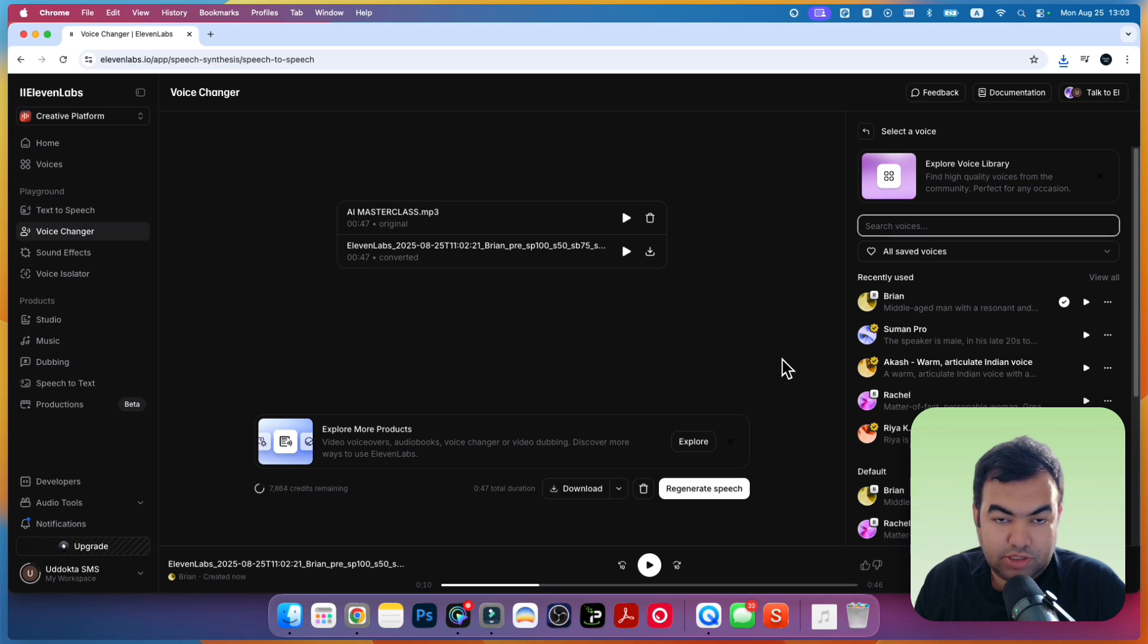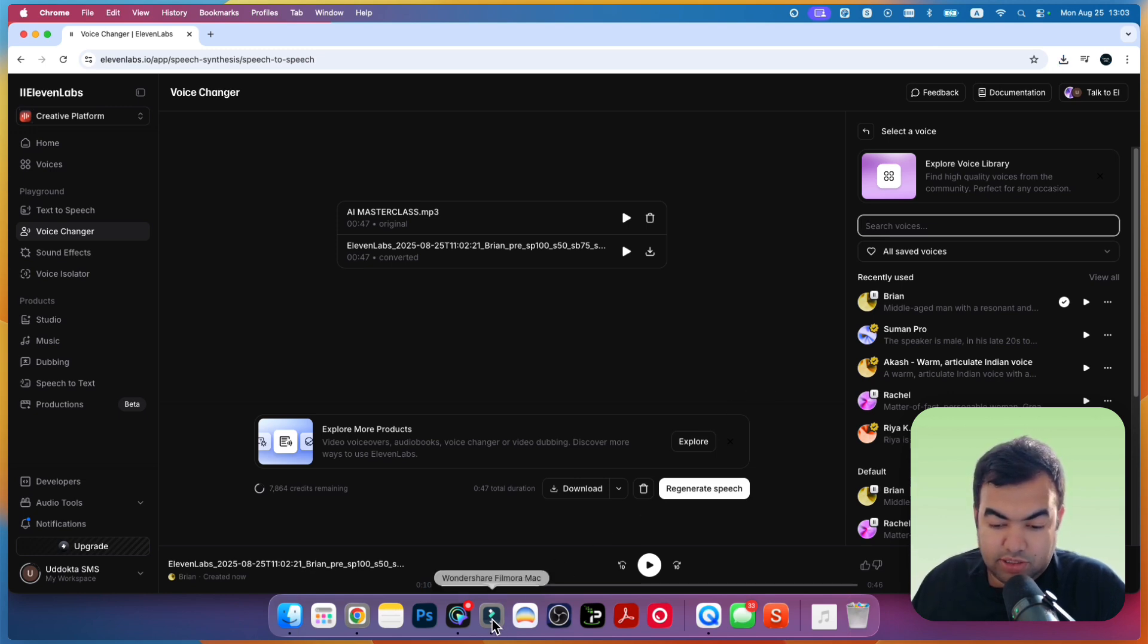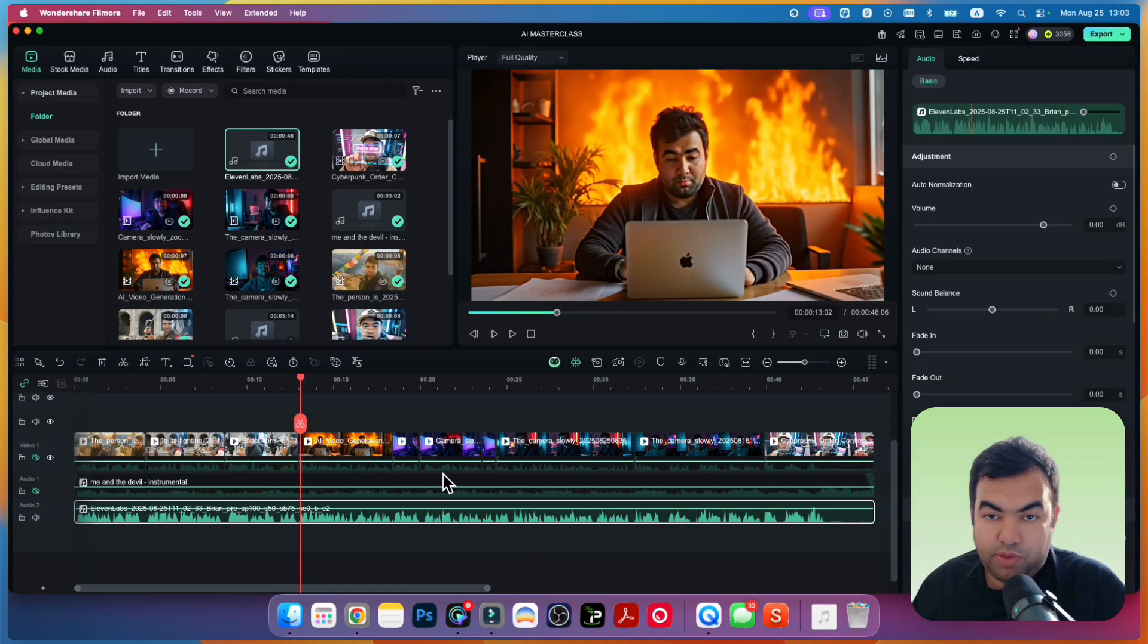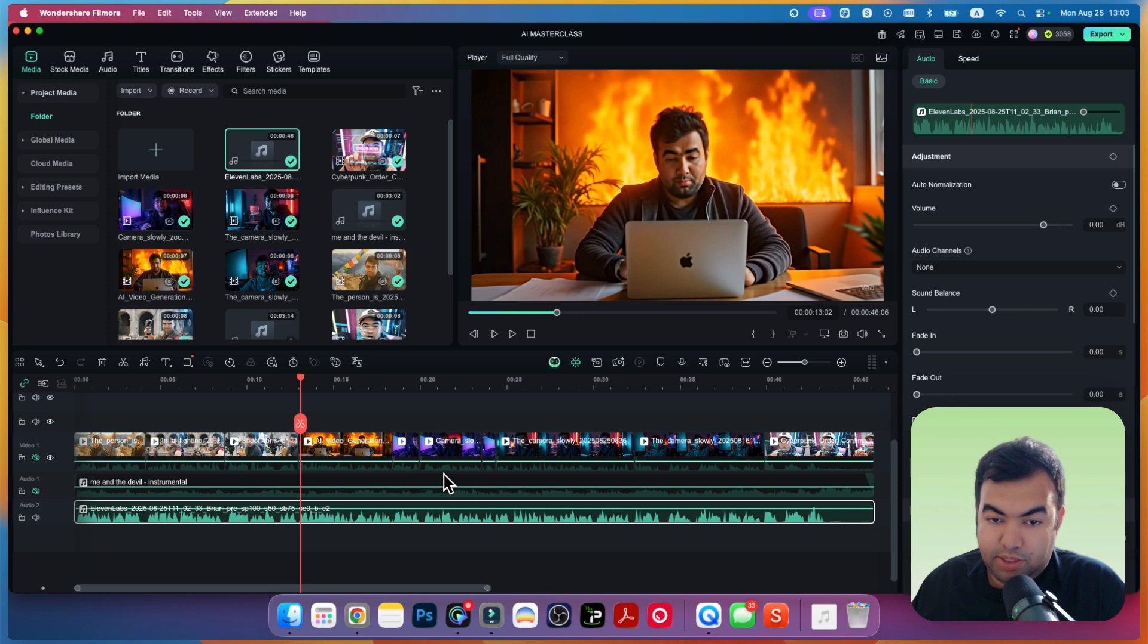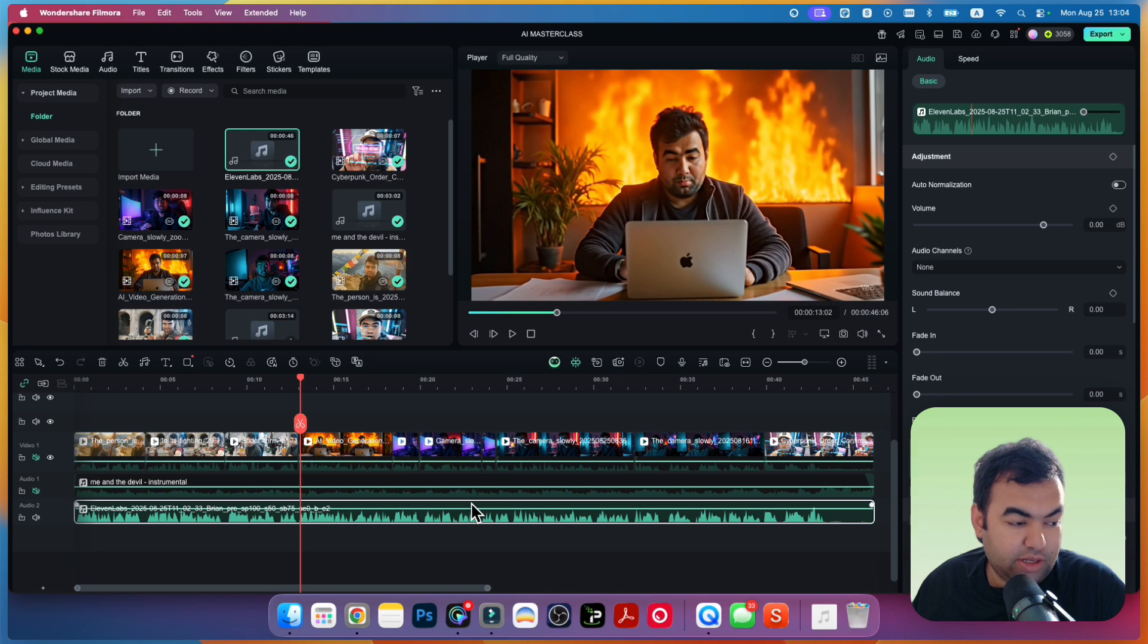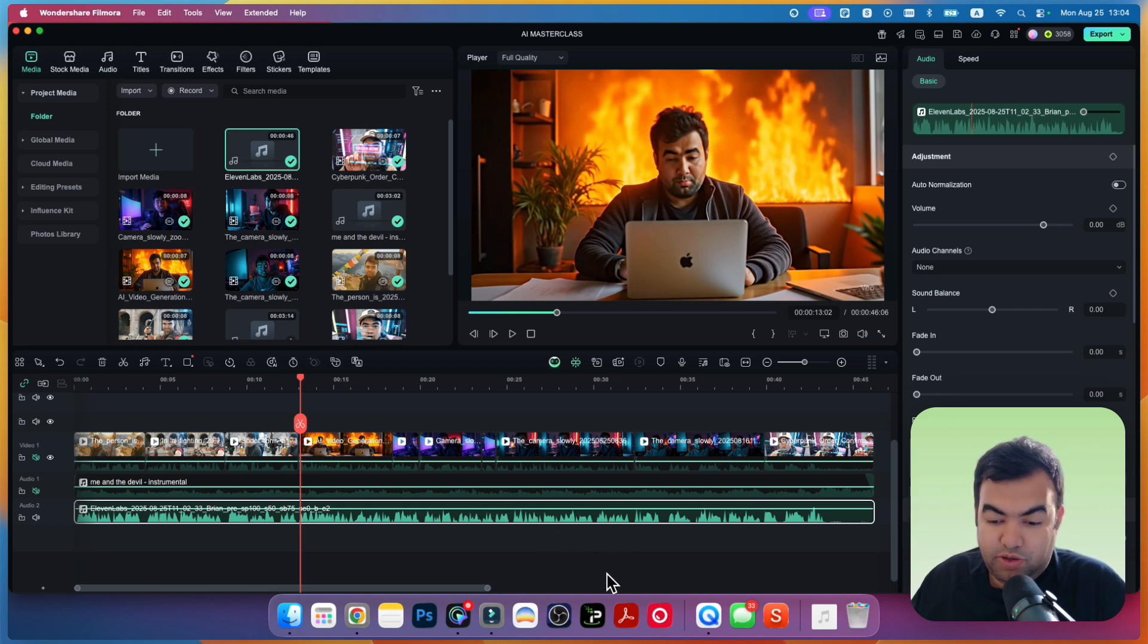So this was the step-by-step tutorial on how you can change the voice of AI videos and keep all the voices the same. I hope you understand how to do it. If this video helped, please hit the like button and subscribe to my channel for more videos like this. I'll see you guys in the next video.